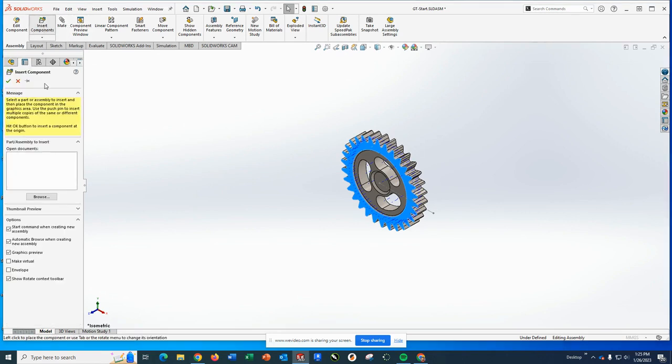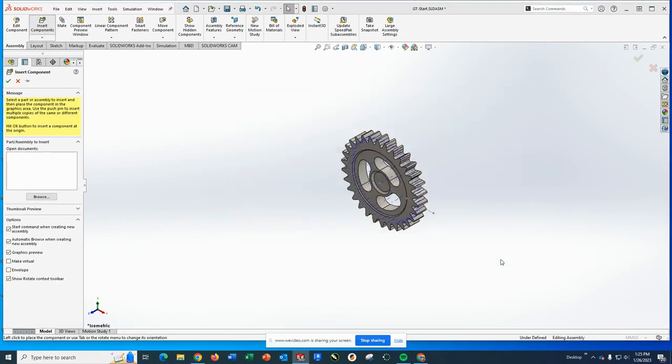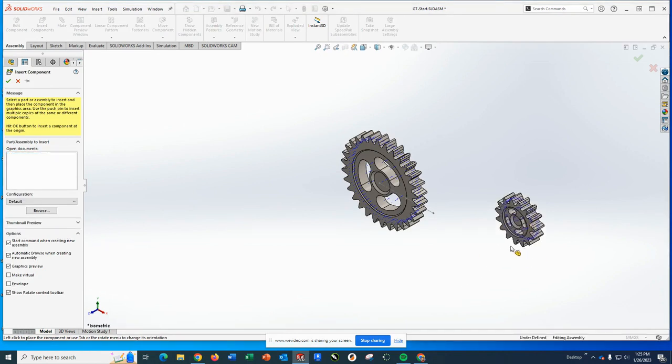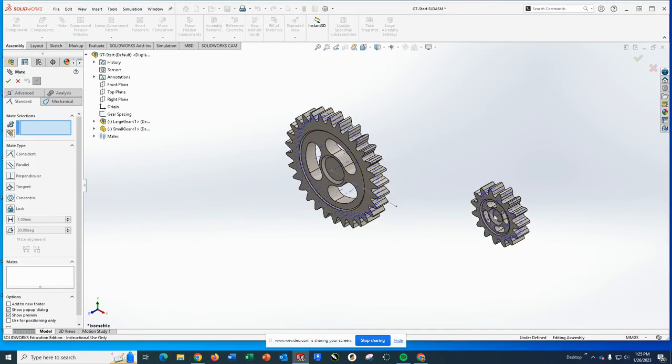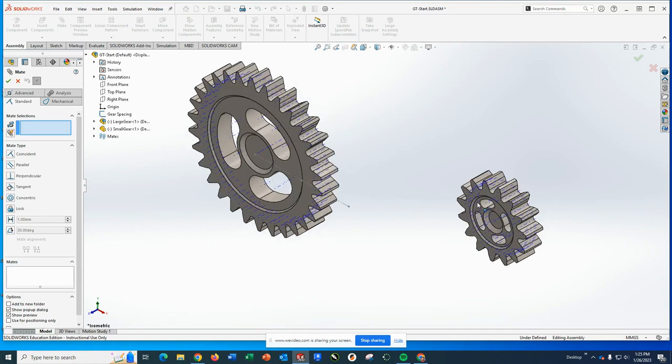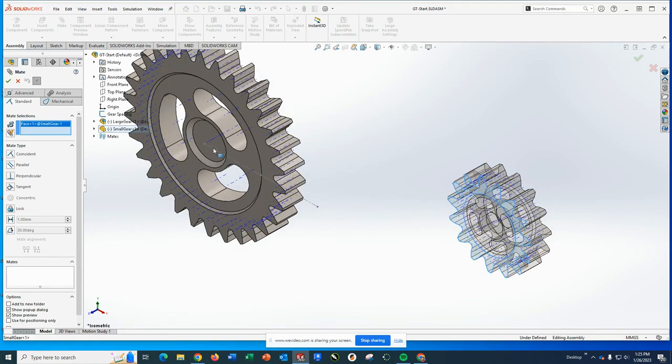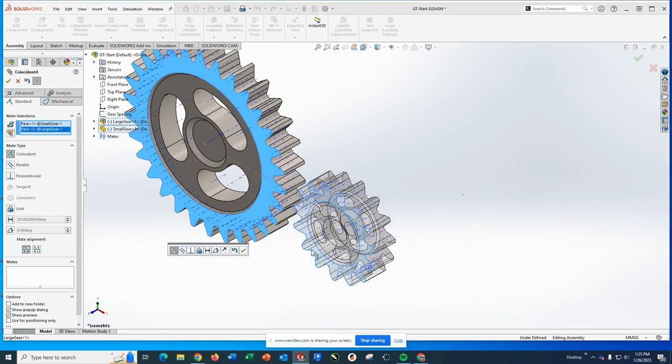So the next one we're going to bring in is insert components. We're going to grab our small gear and we're going to do kind of the same thing. The first mate we're going to do, now you have your choice here.